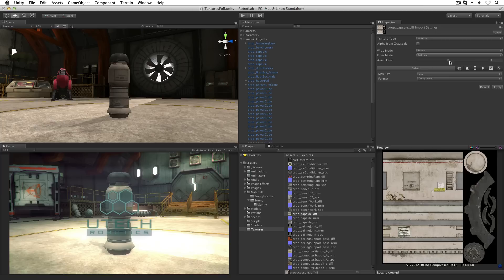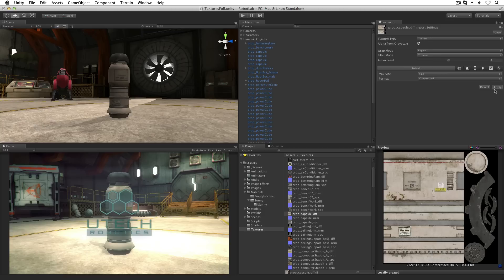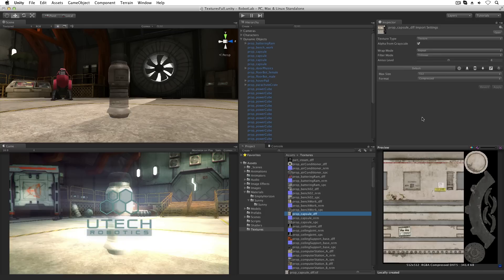If we need to set the transparency or alpha channel for the texture automatically based on the light and dark parts of the image, we can check the alpha from grayscale field. Black will be completely transparent, white completely opaque.